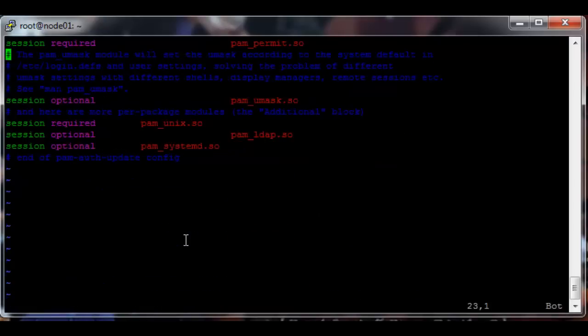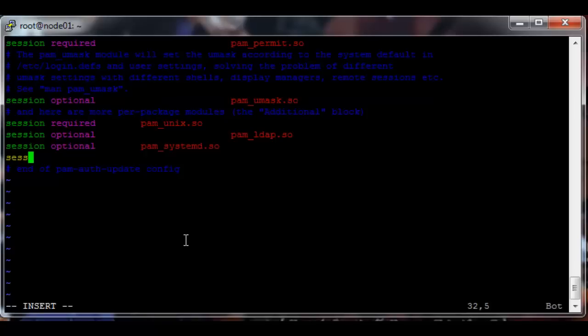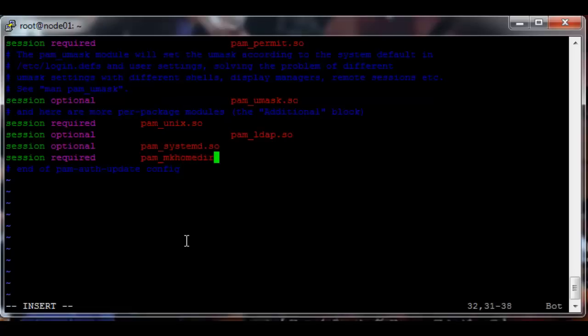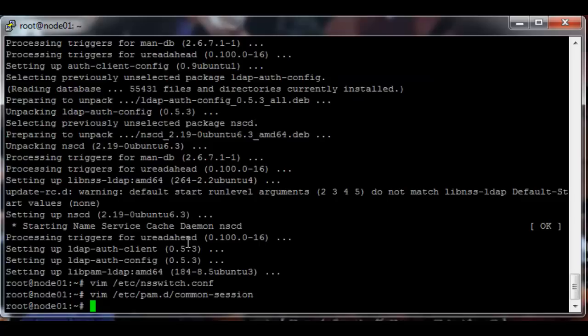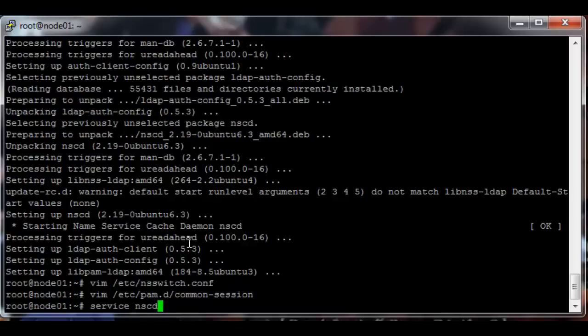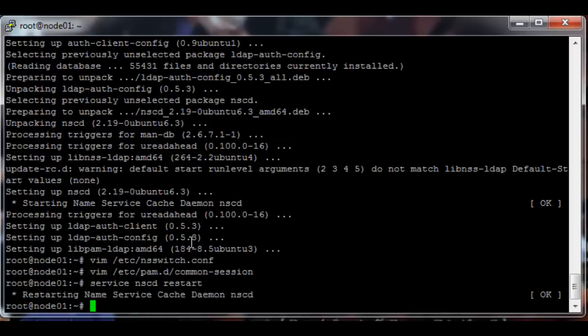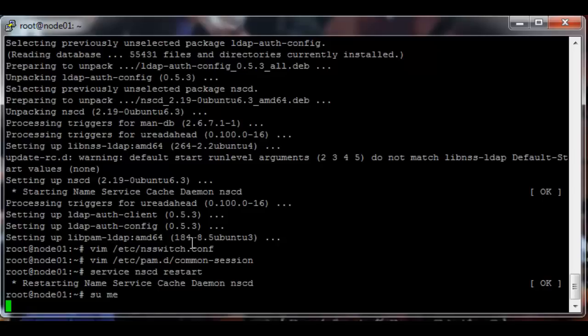And then vim /etc/pam.d/common-session. Again at the end of the file add: session required pam_mkhomedir.so skel=/etc/skel umask=0022. Exit, quit, and then service nscd restart. So now the me user should be on node one as well. So sudo switch user to me.